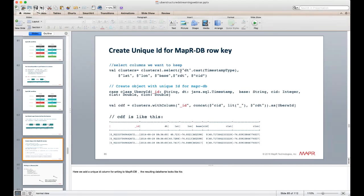We need to create a unique row key ID for MapR DB. We do this by concatenating the cluster ID with a reverse timestamp. Our final enriched DataFrame has a unique ID, datetime, latitude, longitude, cluster ID, and also the latitude and longitude of the cluster center. This is what we save into MapR DB.